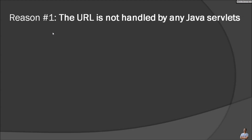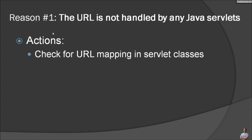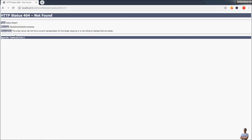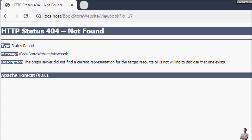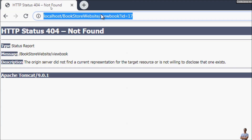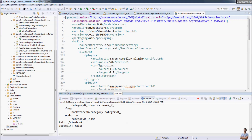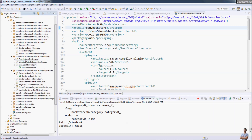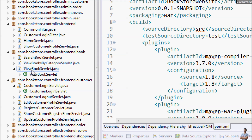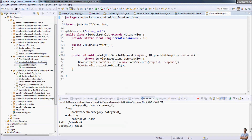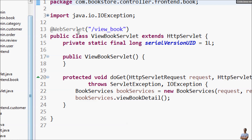The most common reason for the HTTP 404 error is that the requested URL is not handled by any Java servlet, so we need to check the URL mapping in the servlet classes. As you can see, the requested URL ends with forward slash 'view book', and in my Eclipse project this is a servlet class 'ViewBookServlet' that handles the request to view a book detail. You can see the URL mapping here is 'view_book' with an underscore.